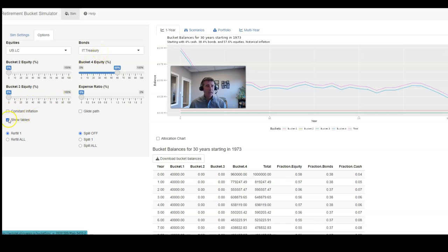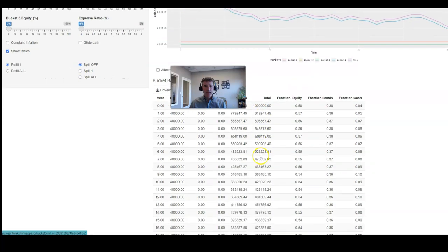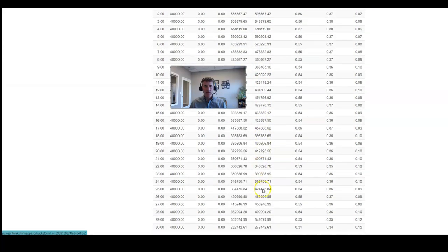And we'll look at the tables again, and you can see here you start out with your million dollars and $40,000 in cash for the first year. And then as we get down to the end of 30 years,